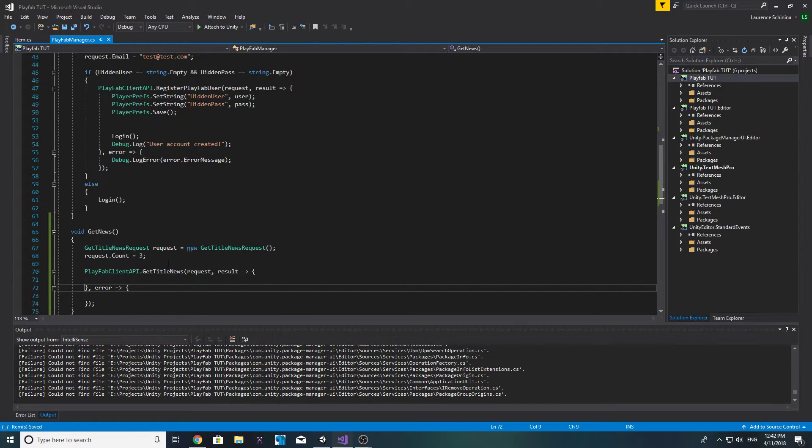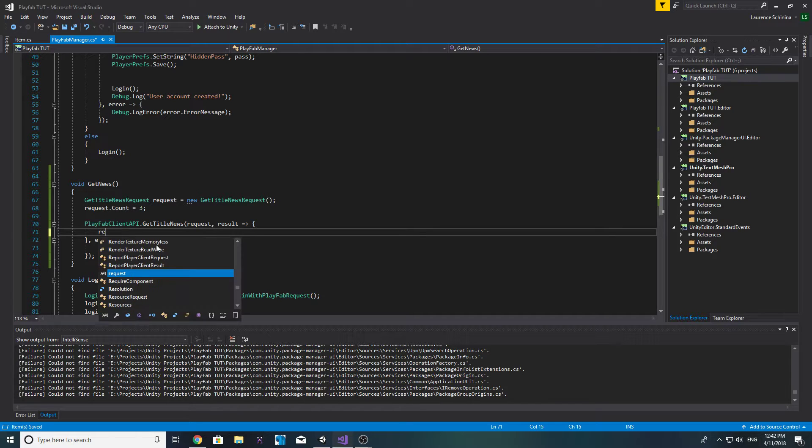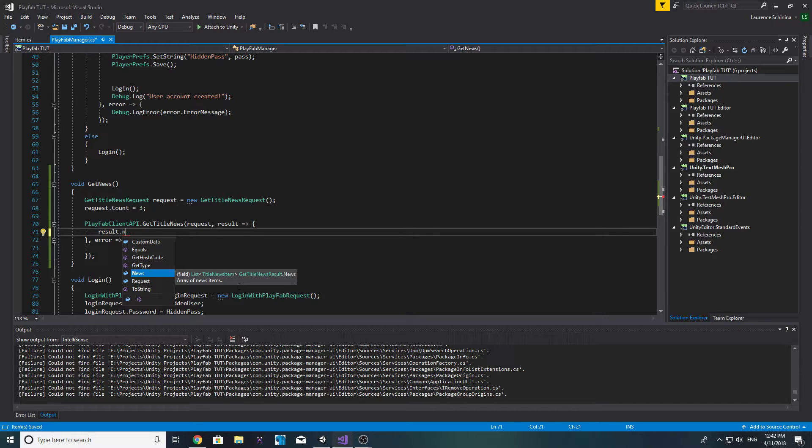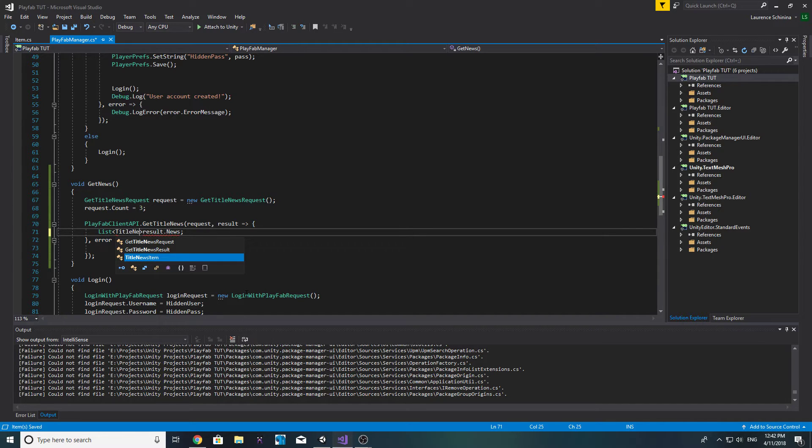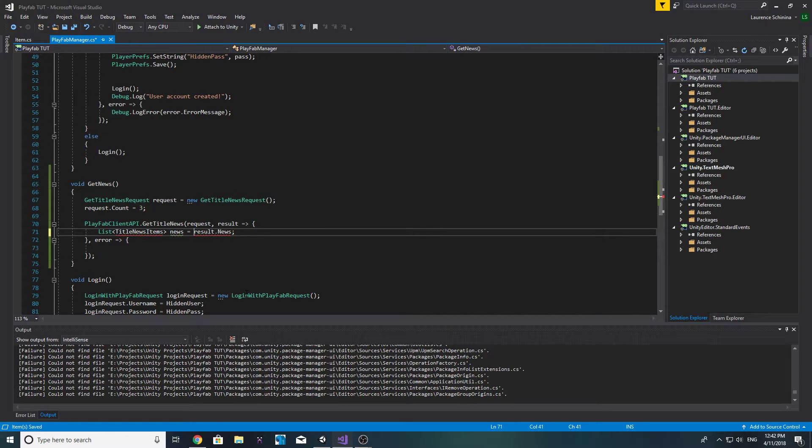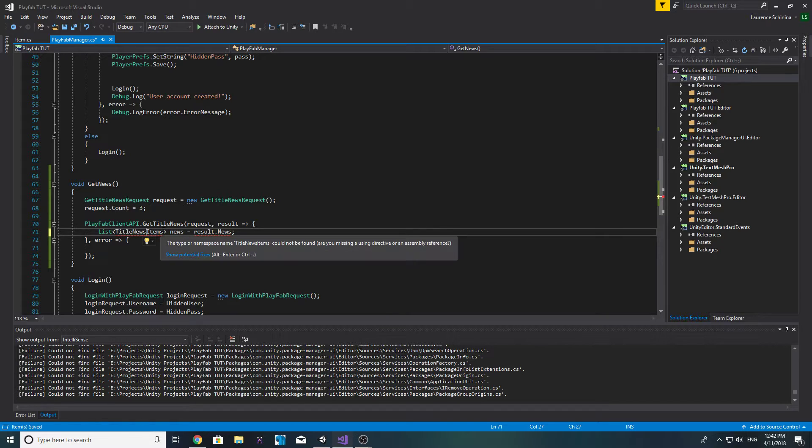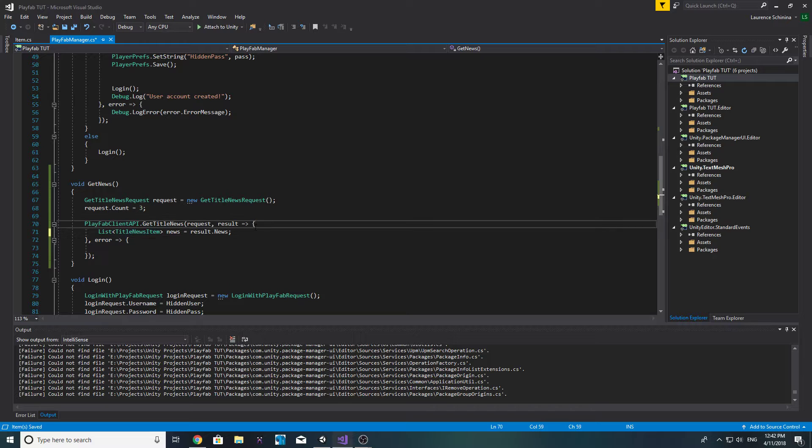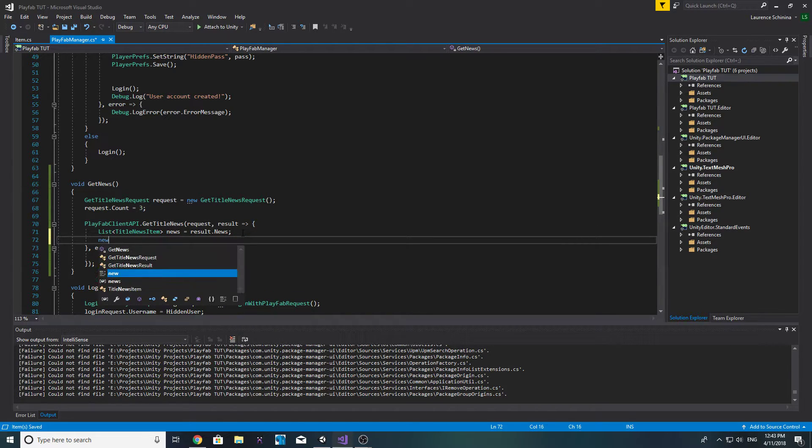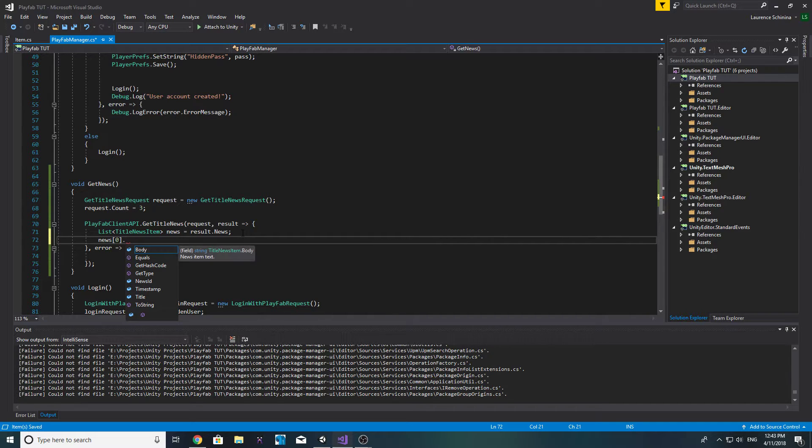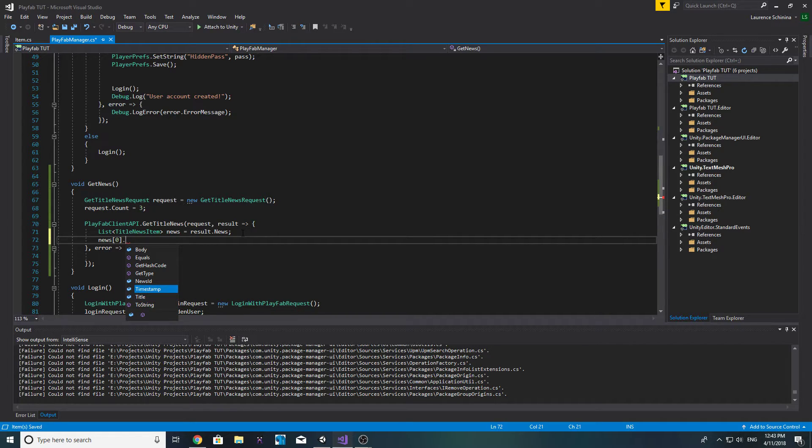Inside our result, if it's gotten our news, we actually have a thing called result.news and this returns to us a list of title news items. Let's go ahead and create that, so list title news items and we'll call this news equal to result.news. Now if we give this an index of zero we can actually see what we've got in here. We've got the body, we've got the time stamp and we've got the title. Perfect, that's what we want.